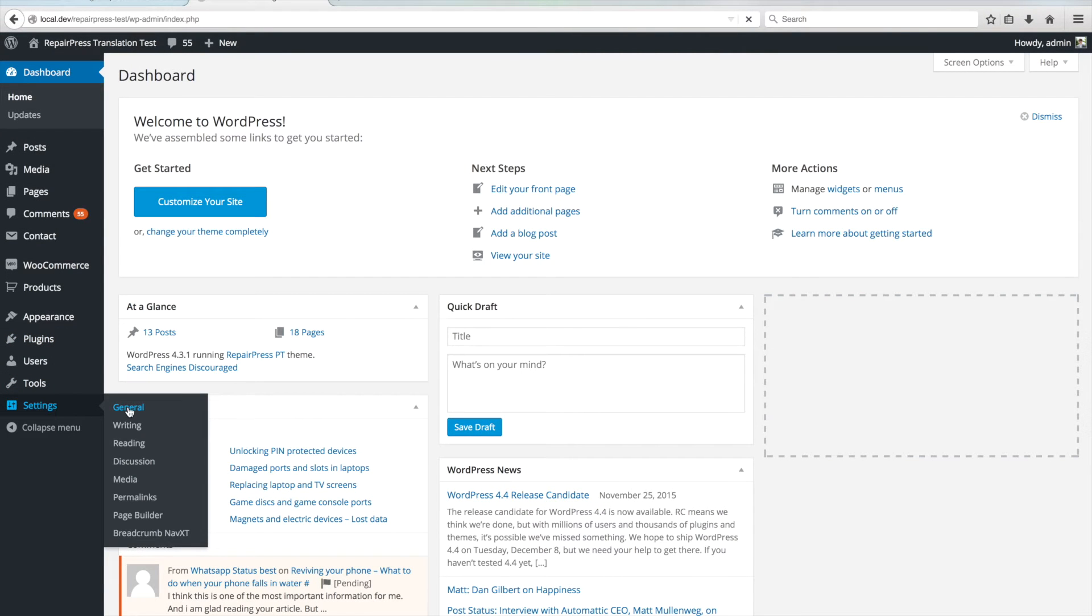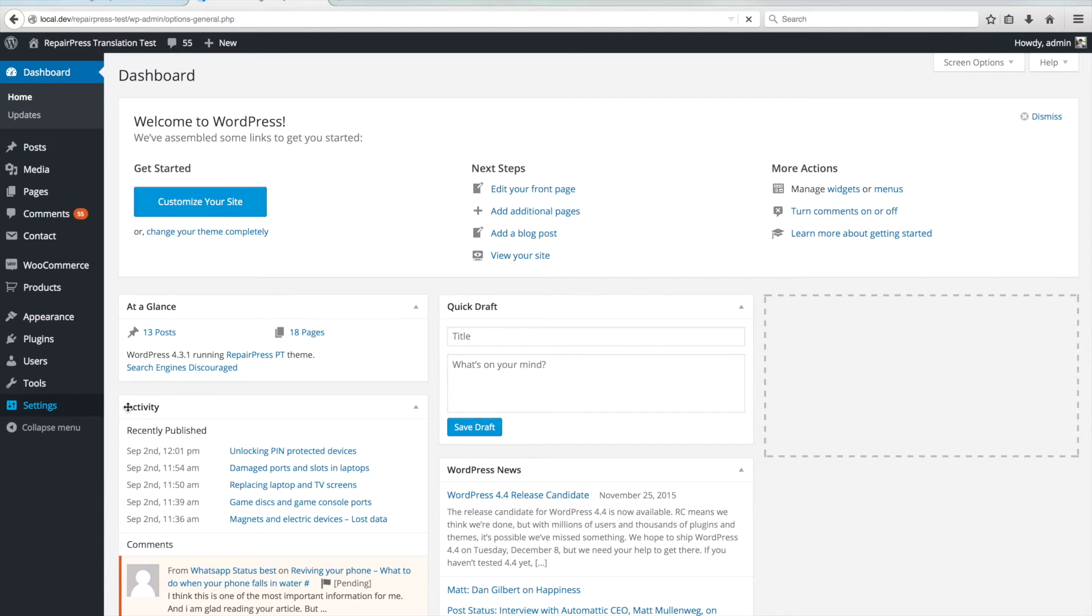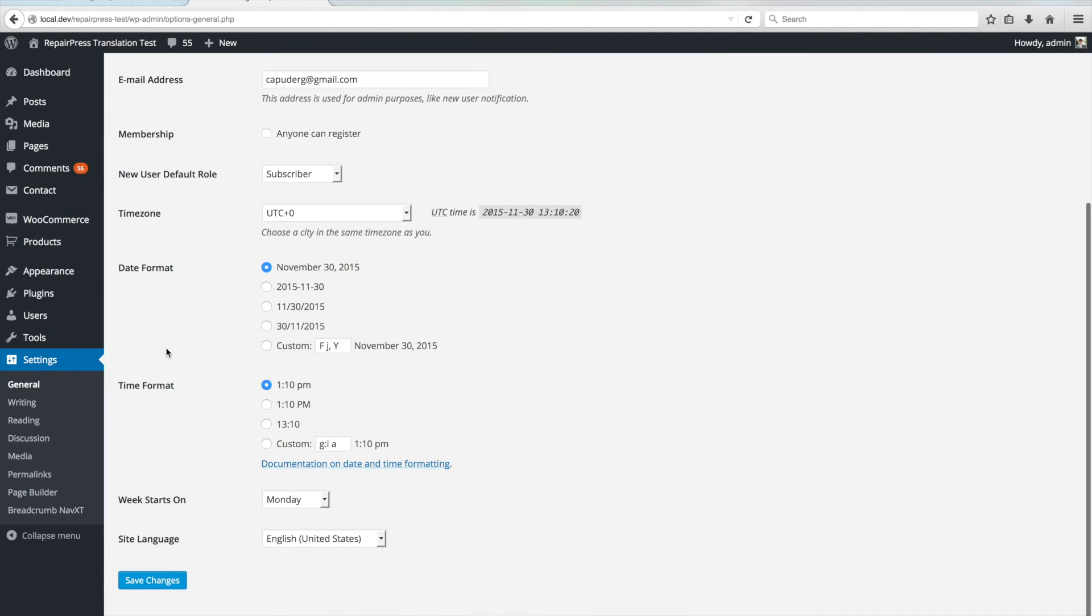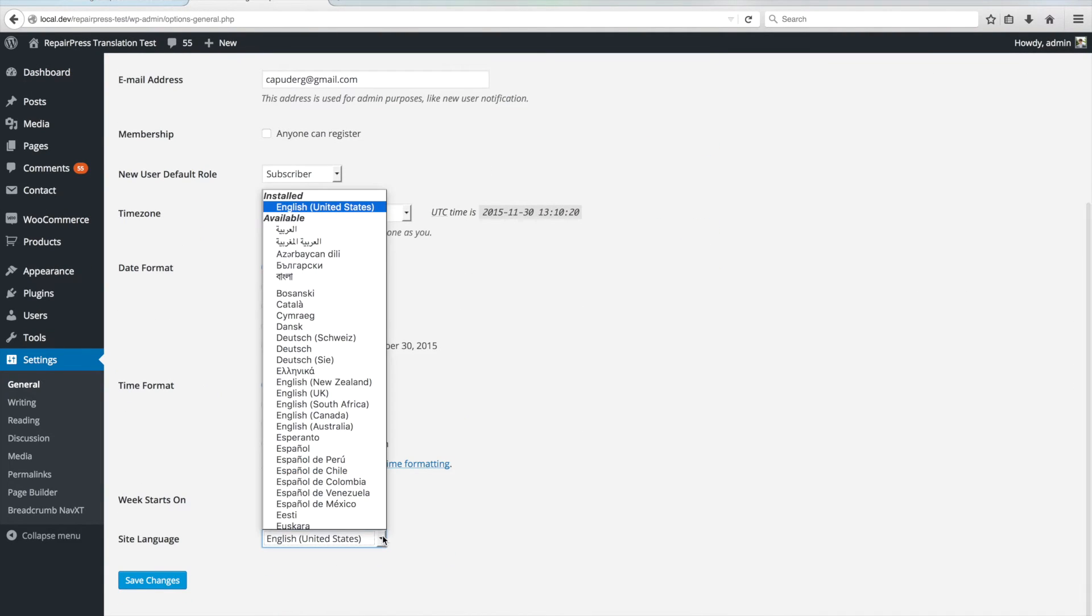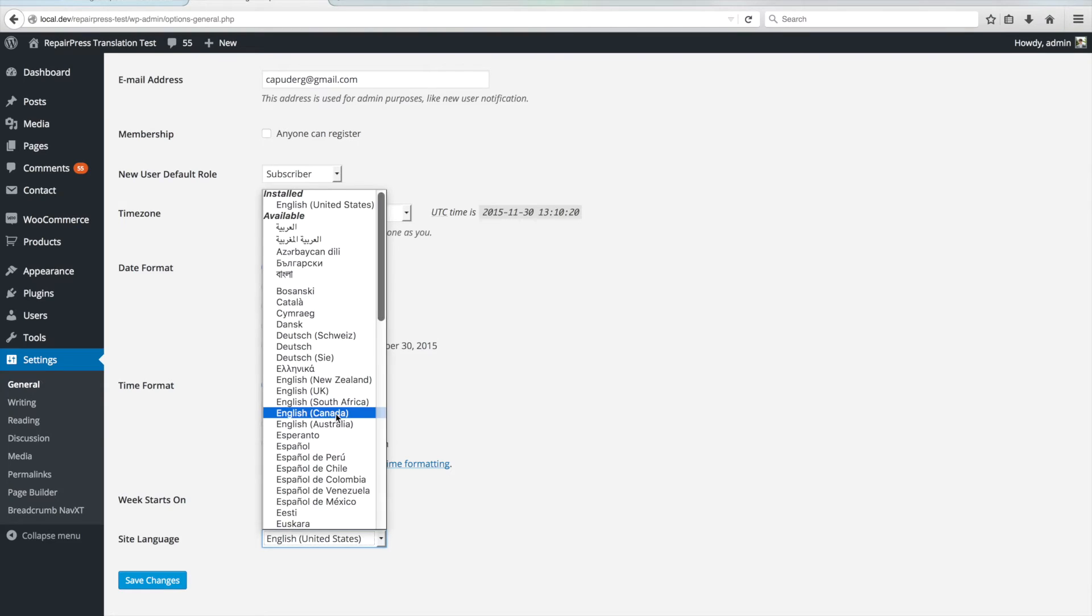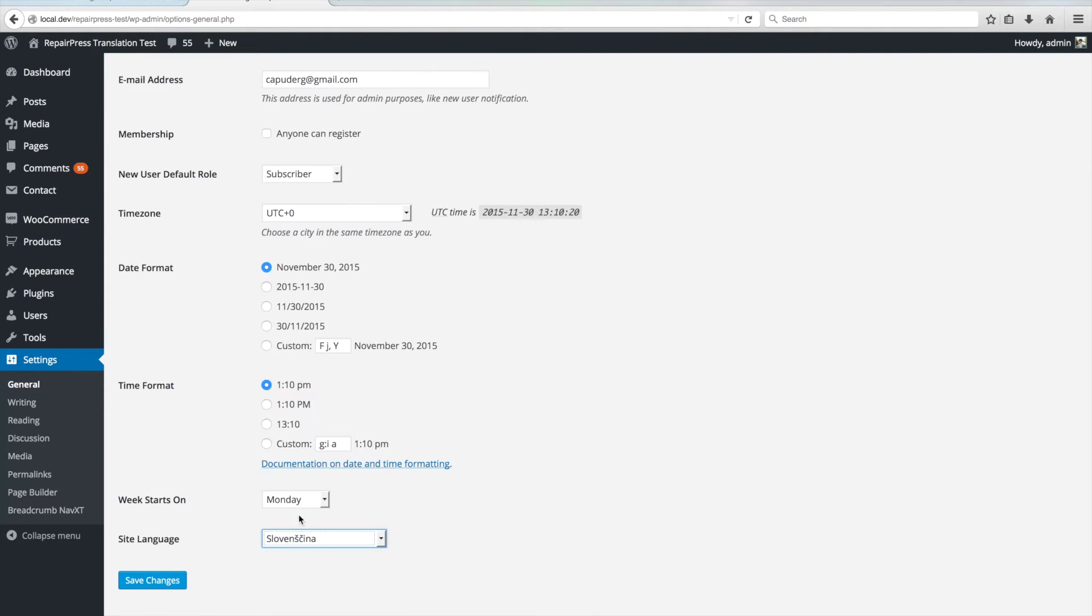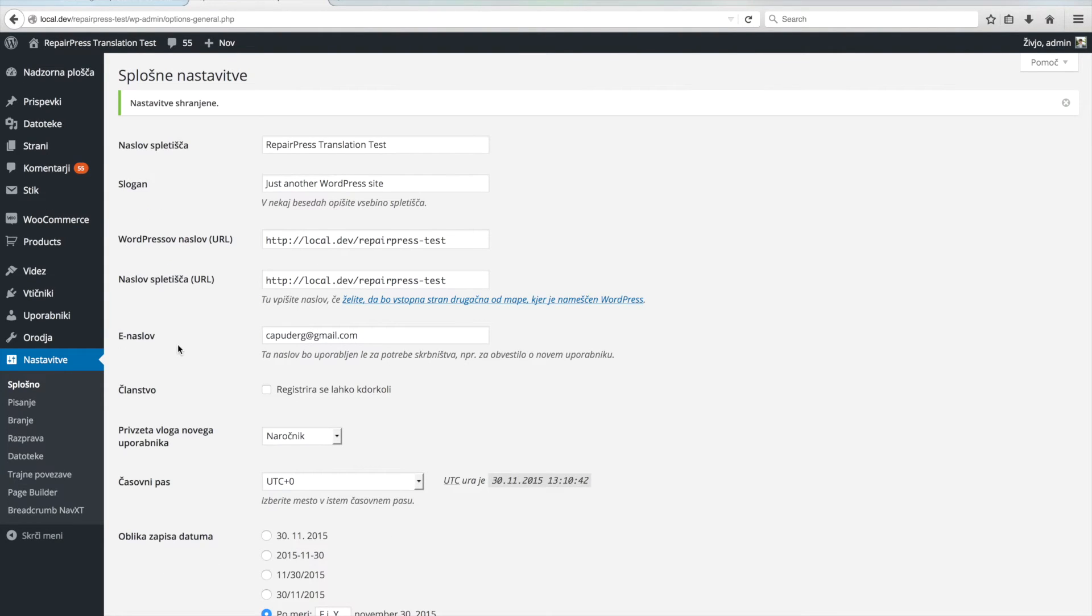Now go to your admin dashboard and click on Settings General. Here you have to select your language from the Site Language option. Once you save the settings, you will see that the admin dashboard is now in your selected language.